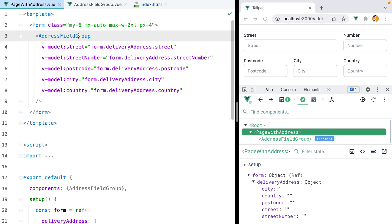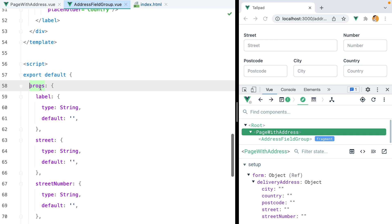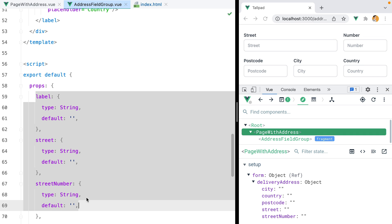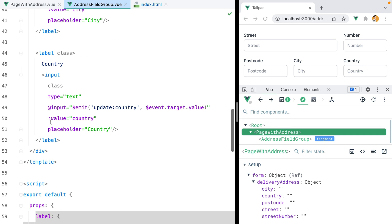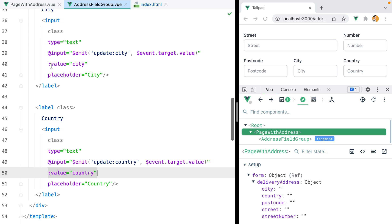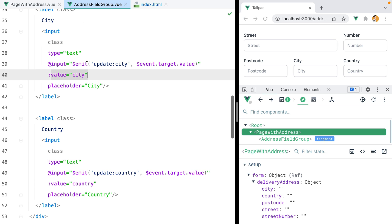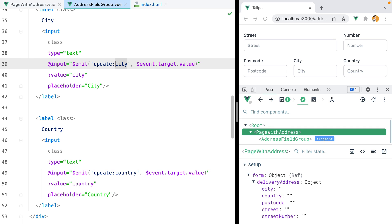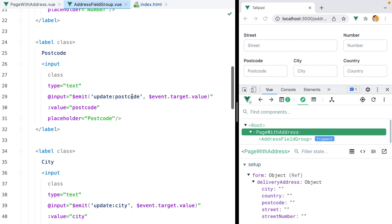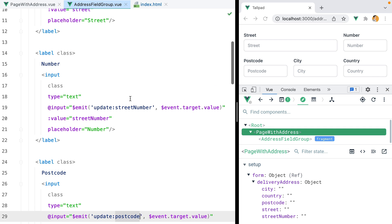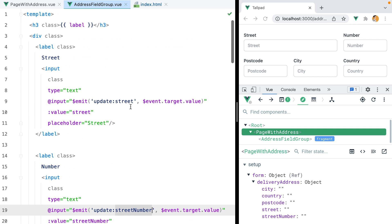Inside the address field group component, we accept all the props, we use them to set the field values, and then we also add an input event listener that emits the new value whenever it changes. The event name follows the update colon prop name convention. In this case, we have city, country, postcode, street number, and street.